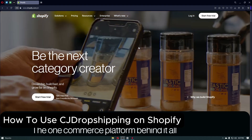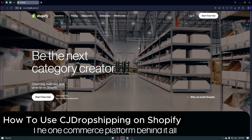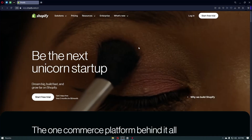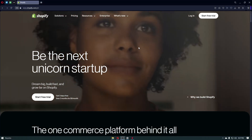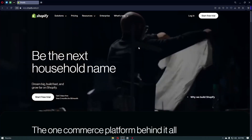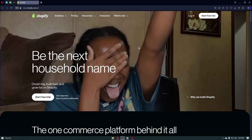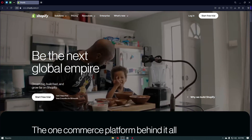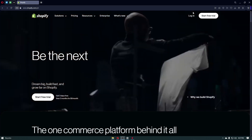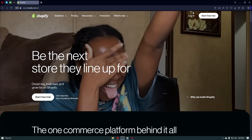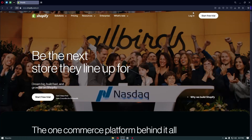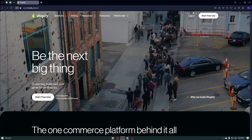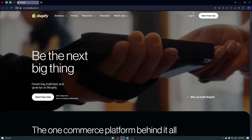How to use CJ Dropshipping on Shopify. Using CJ Dropshipping is really simple — you can basically get it from the plugins or the app store inside Shopify. By doing this, we will be able to import products from anywhere on our Shopify store using CJ Dropshipping.